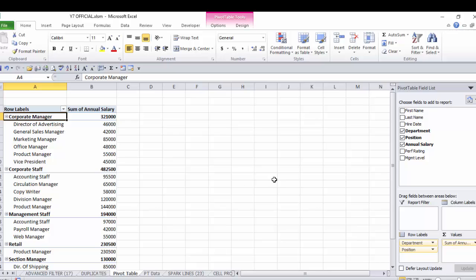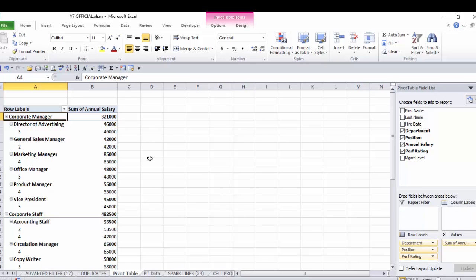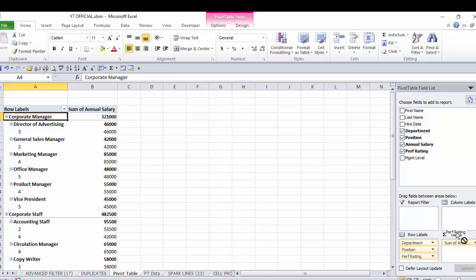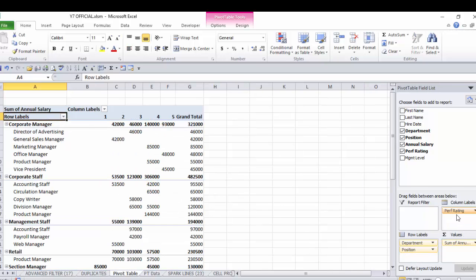Now we're going to further break this down by performance rating. Now if I were just to drag this performance rating field down here and drag it as a third row label, you might look at that and say well that is kind of confusing. I see I've got by department, by position, by the different performance ratings, that might not be the type of summary you want. What we're going to do is I'm going to grab that performance rating field, I'm going to bring it up here and I'm going to make it a column dimension.